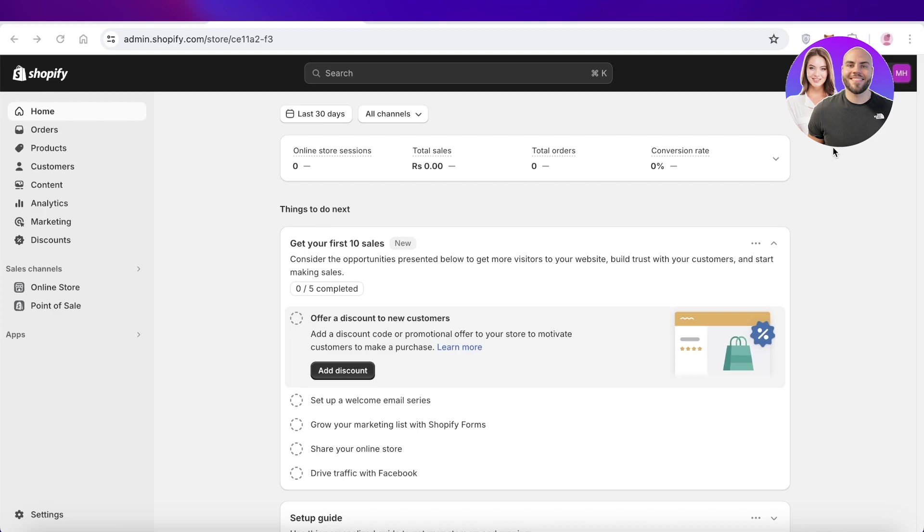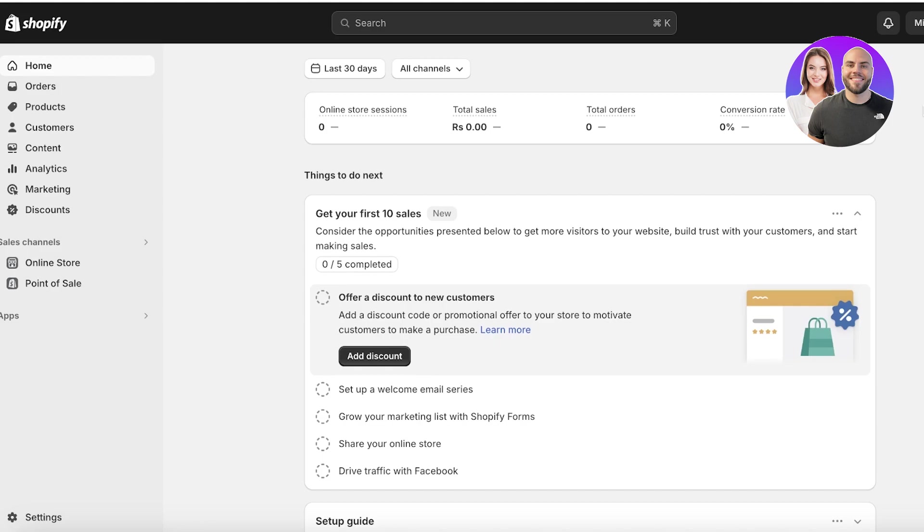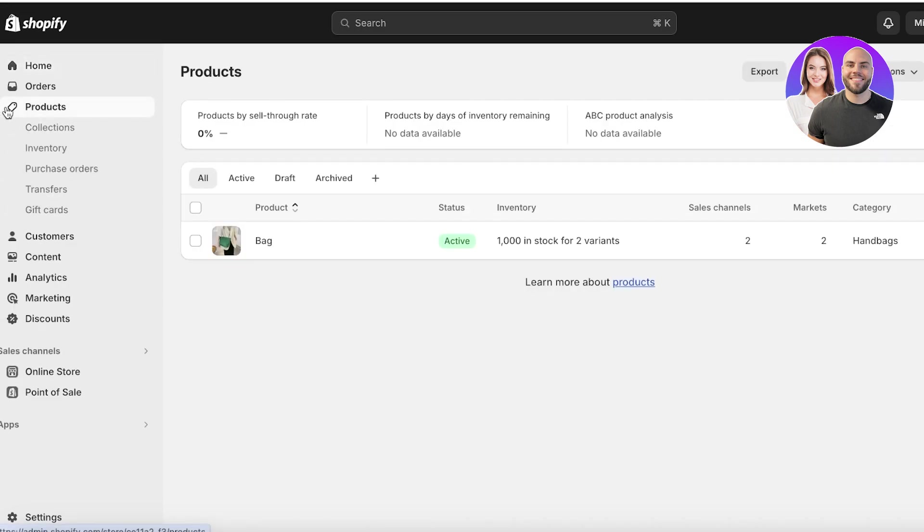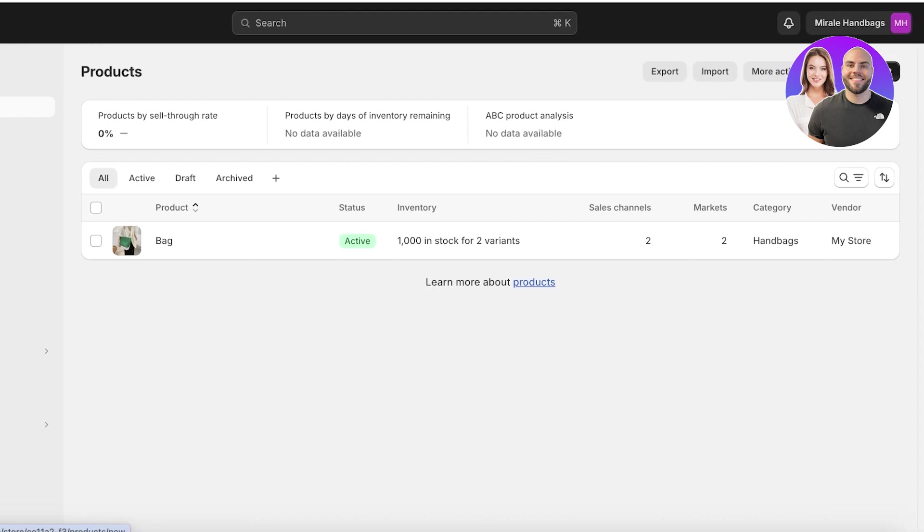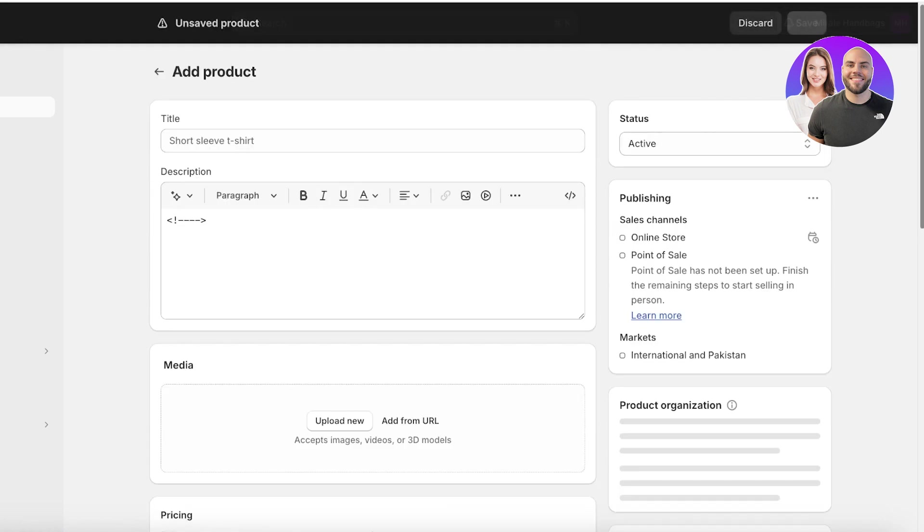Now the first step is you're going to head on over into your Shopify store. Once you go into your Shopify store, click on product on the left side. Once you click on product, you can click on add product on the top right if you are adding your own products. If you're dropshipping, you can link your supplier to your Shopify store to import products.